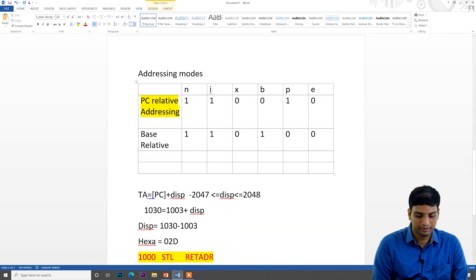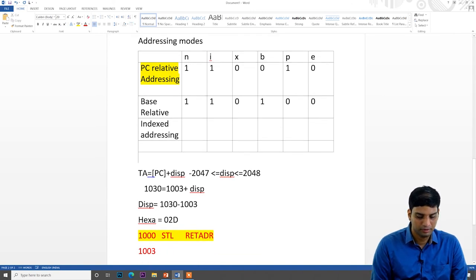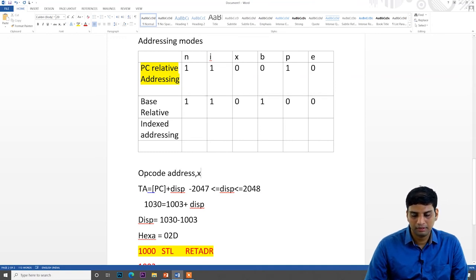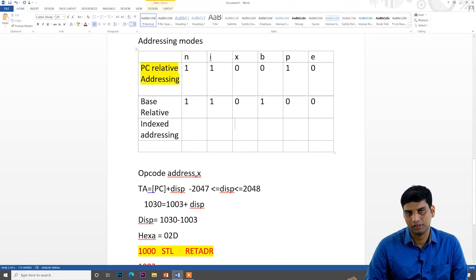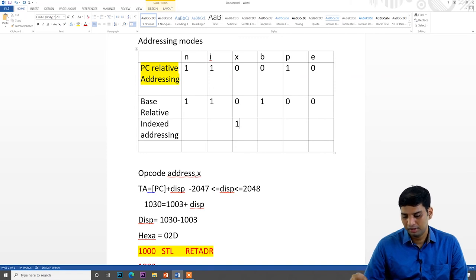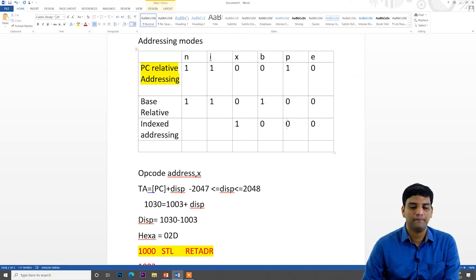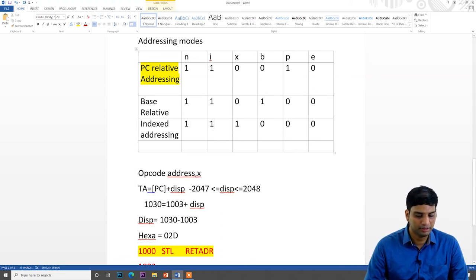Next is index addressing mode. If an instruction contains a comma X — for example, opcode address,X — then X is part of the instruction and we set X=1. There is no need for base relative or PC relative in this case. Format 3 means E=0. N and I are again 1 and 1 — neither indirect nor immediate.